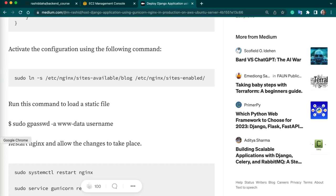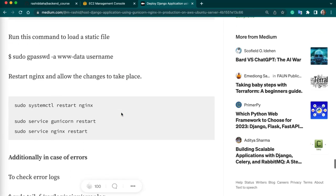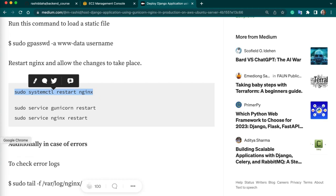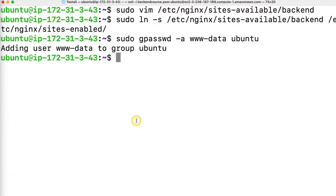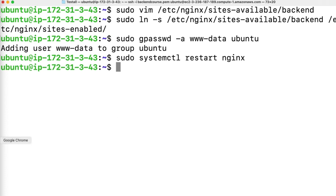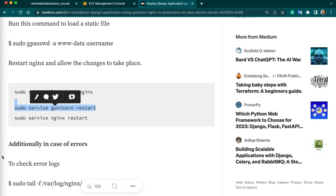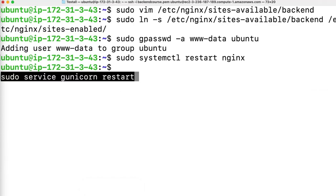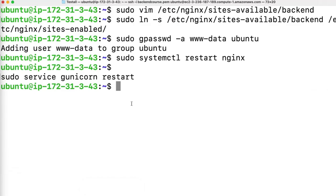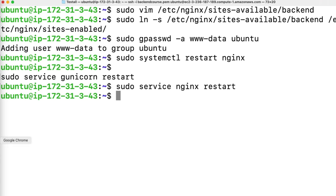User group is added. Now run these commands to restart services — start Gunicorn service and restart Nginx service as well. We are done with our project setup and configurations. Now let's copy the public IP address of our EC2 instance, go to EC2, copy the public IP address, and paste it in your browser. Our project is deployed successfully. You can also visit the admin panel.